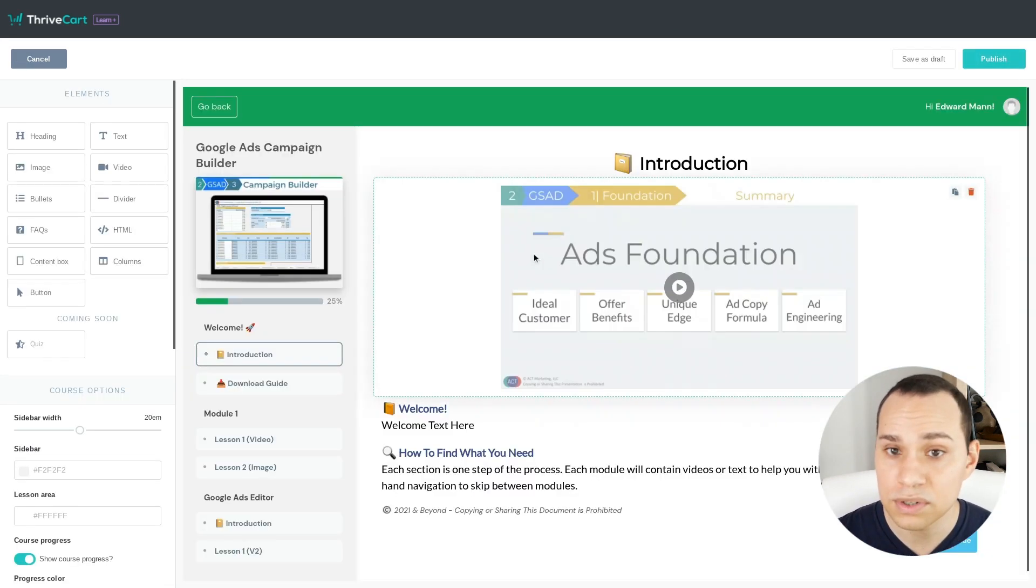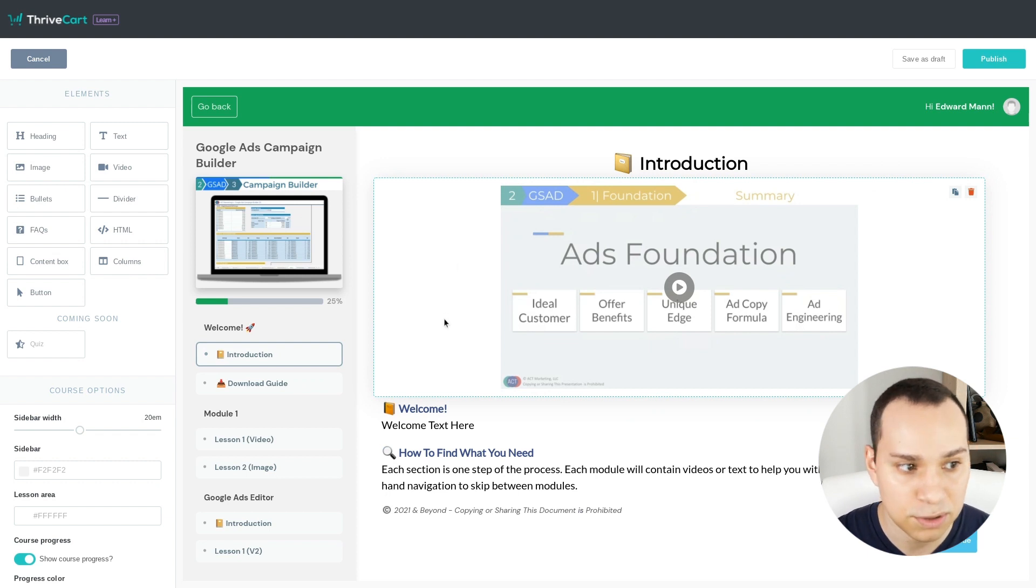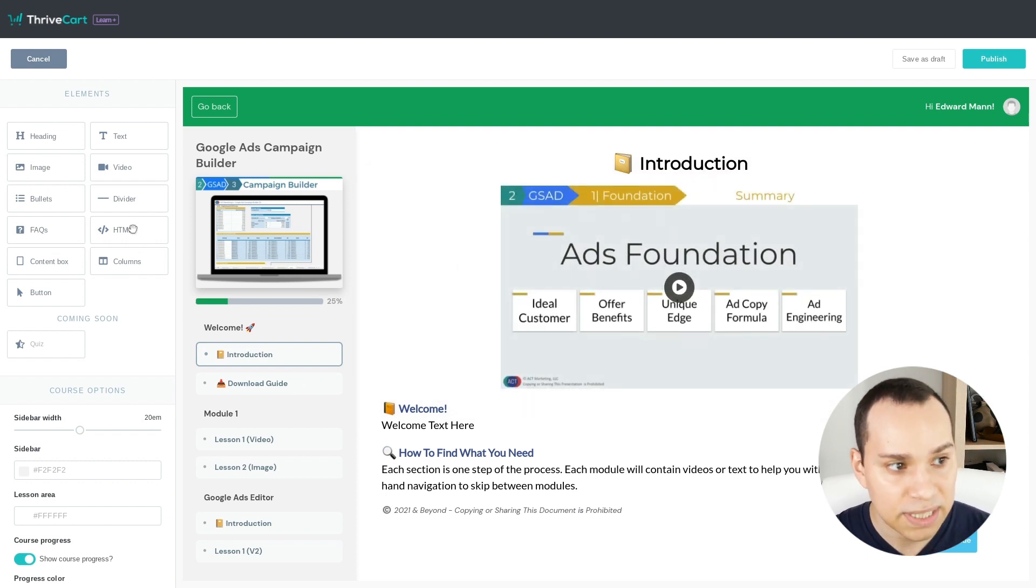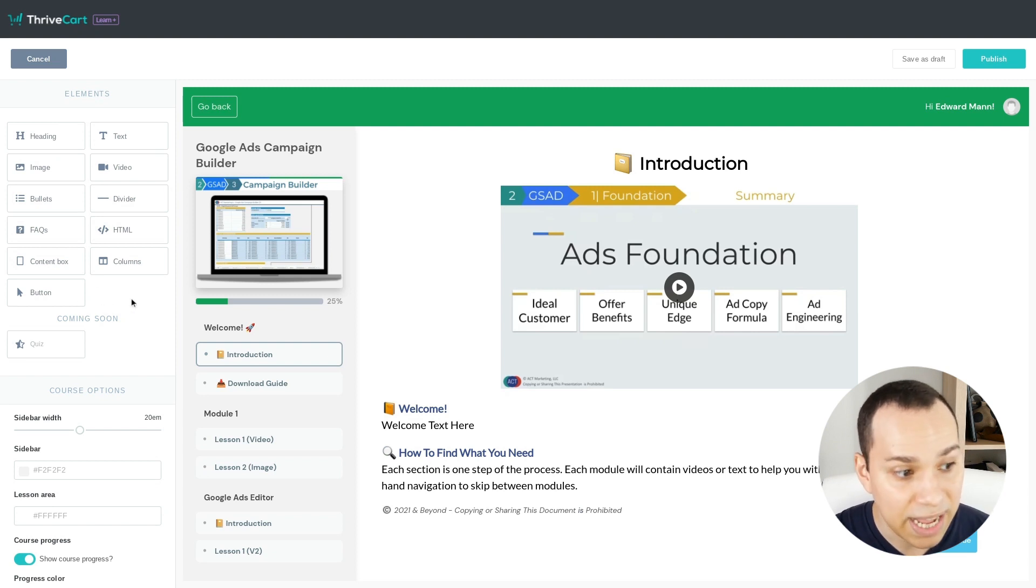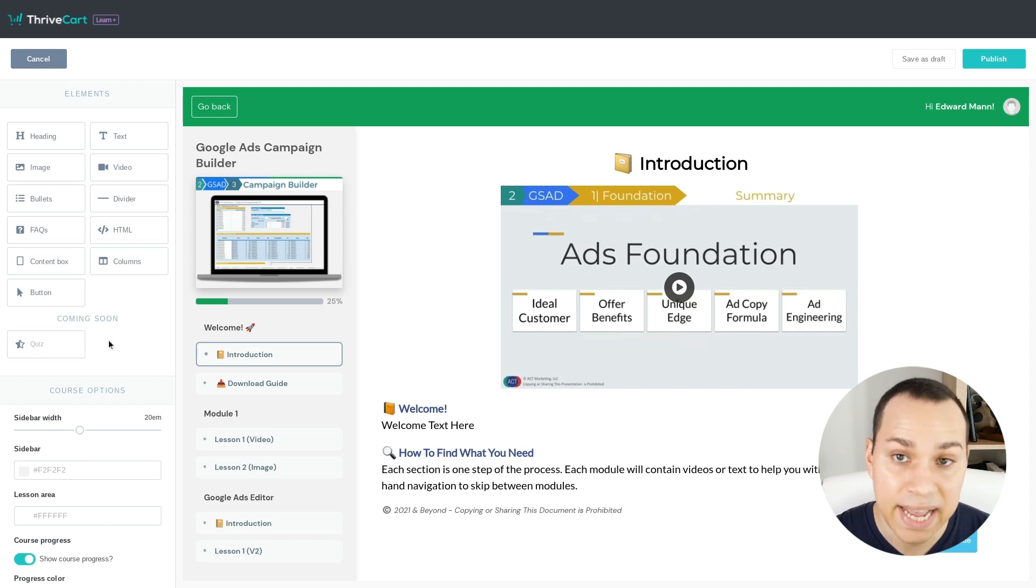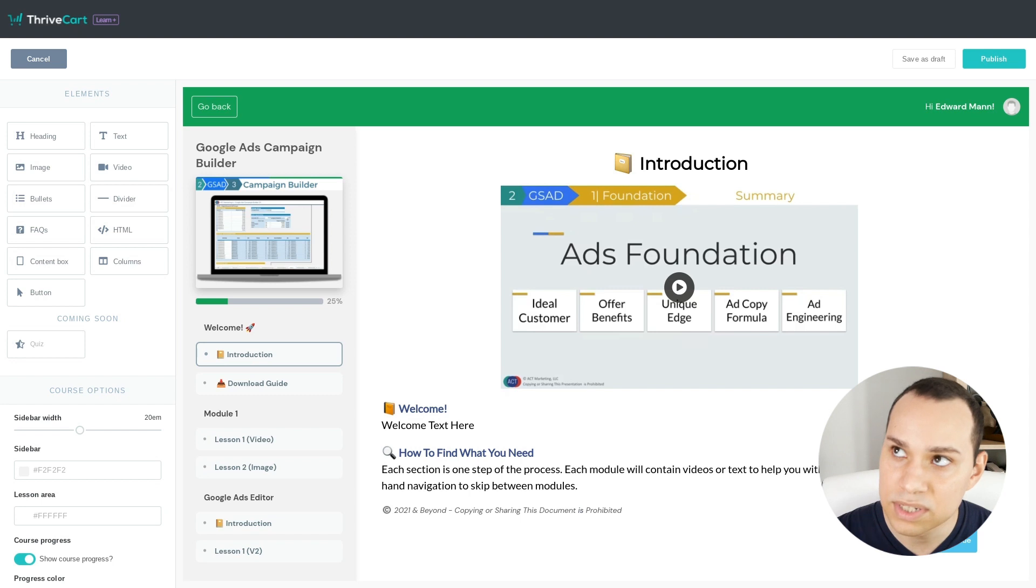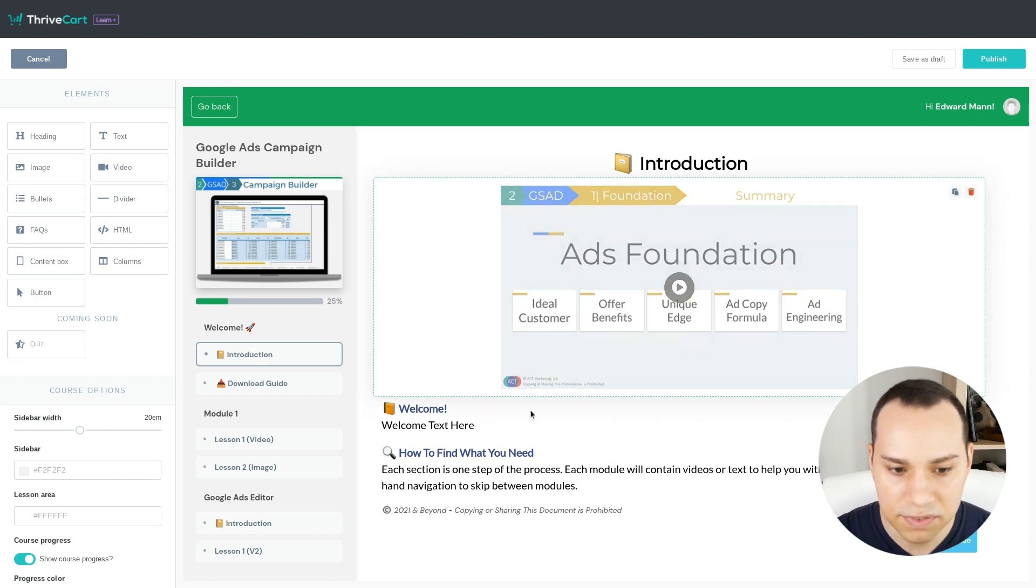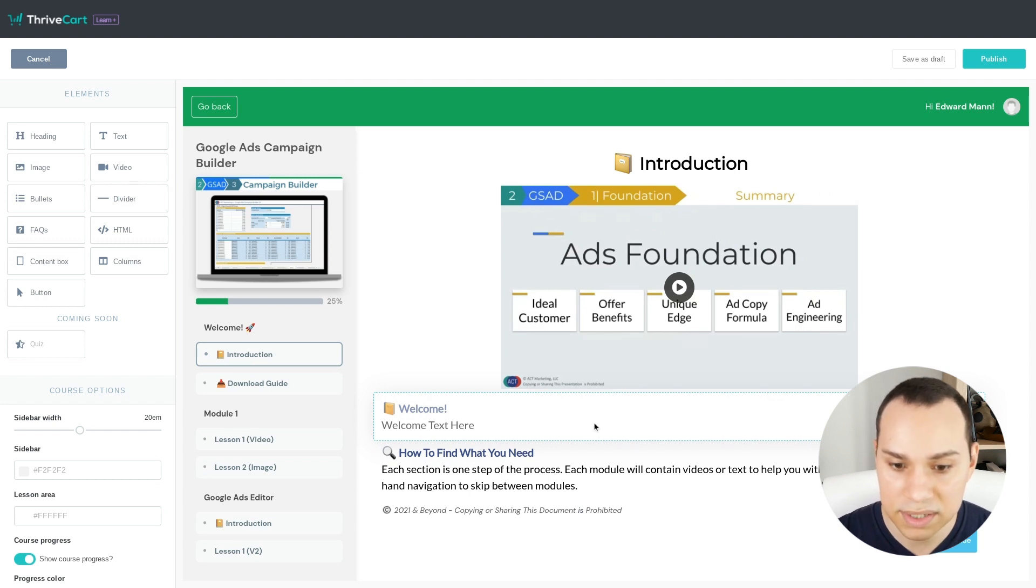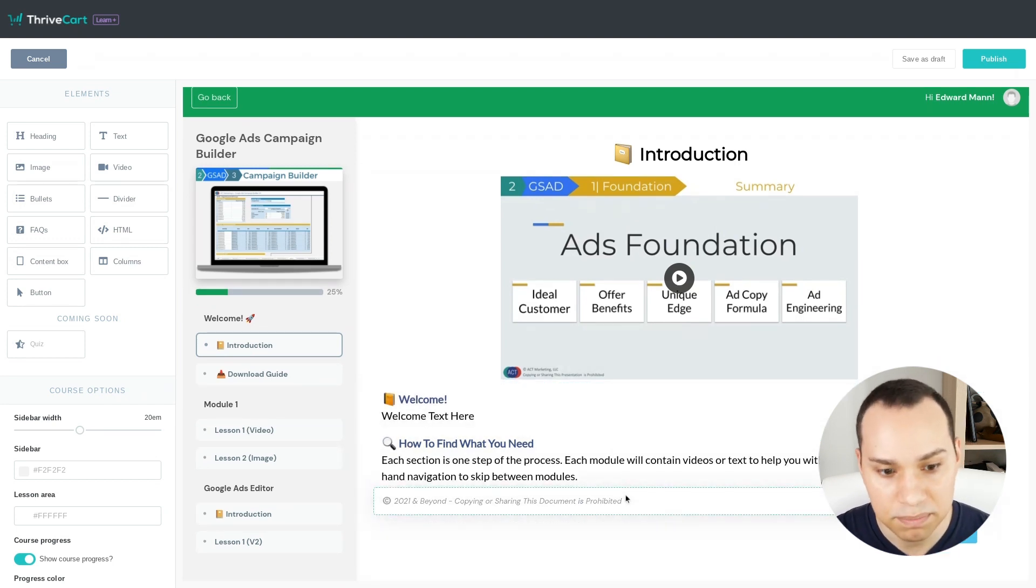which if you've used anything inside of ThriveCart is going to look incredibly familiar. So over on the left-hand side, we have the different elements here, pretty much everything that you'd need. I think the only thing that I would ask for them to add would be tabs, because I really like it when you go to something like Skillshare that's advertised everywhere on YouTube, and right underneath the video you have the different tabs that you can click through for the content, as opposed to having to scroll down everywhere.